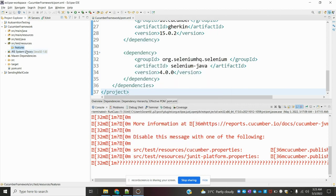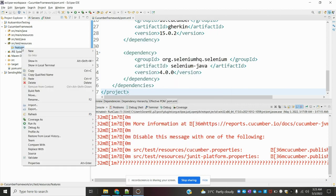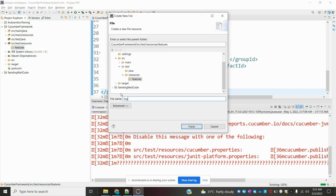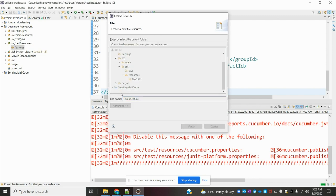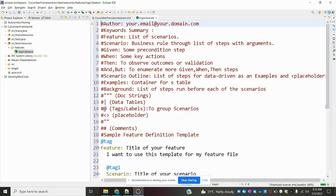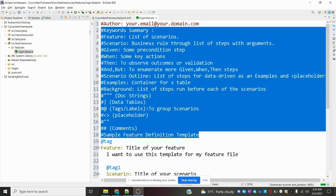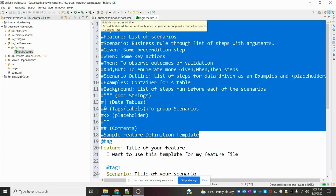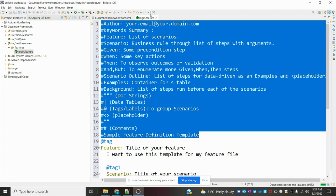In the folder location you have to create one folder. Name it 'features'. Inside that features folder we have to create one file — that file is called login.feature. Once you create it, you can see there is a feature file. In this feature file, lines 1 to 18 are a comment section.